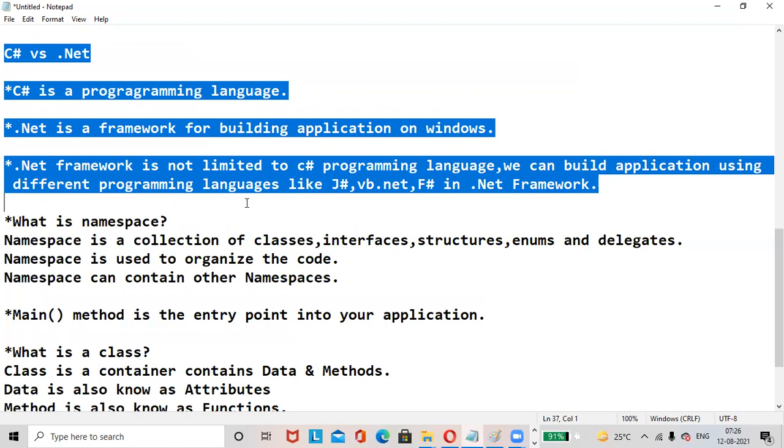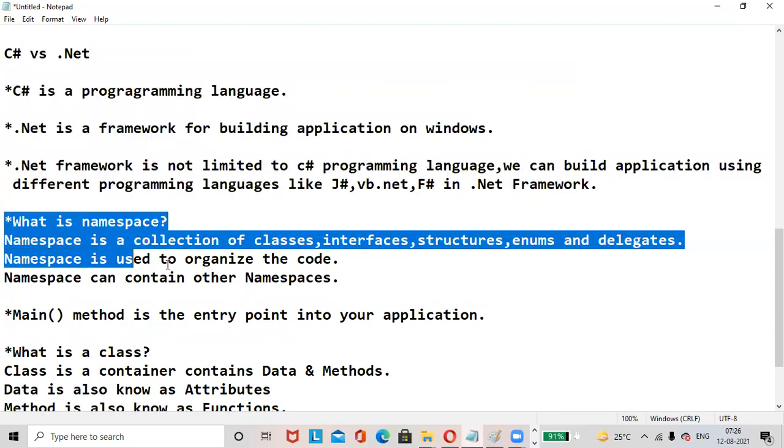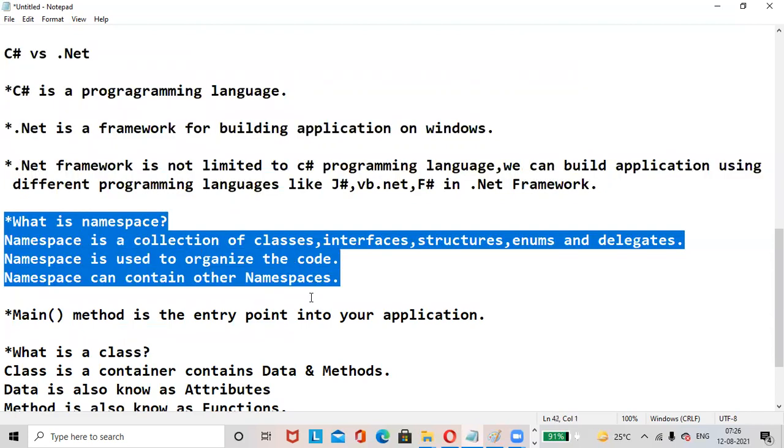We can build applications using different programming languages like J#, VB.NET, F# in .NET Framework. What is namespace? Namespace is a collection of classes, interfaces, structures, enums, and delegates. Namespace makes it easy to organize the code. Namespace can contain other namespaces.